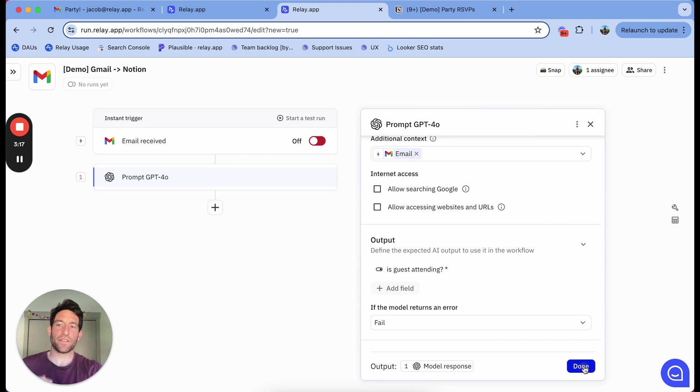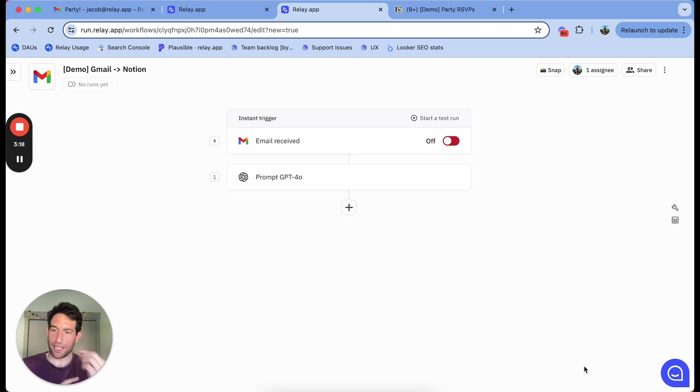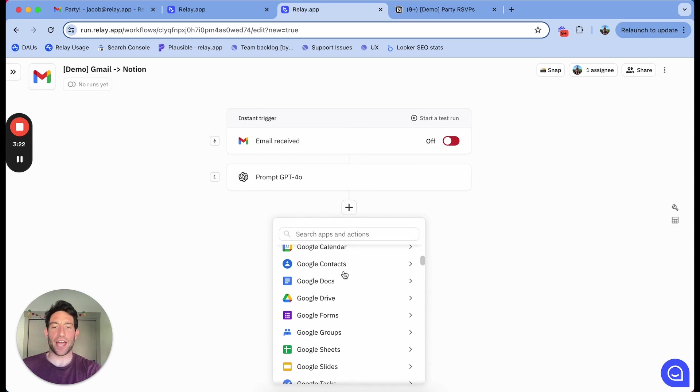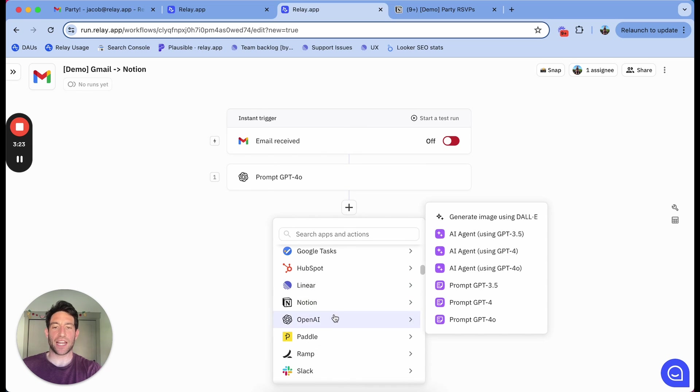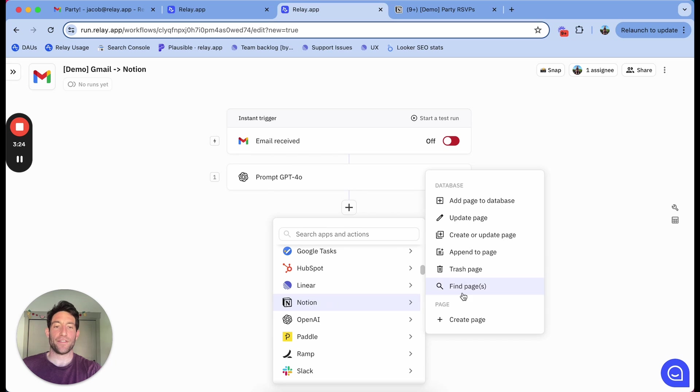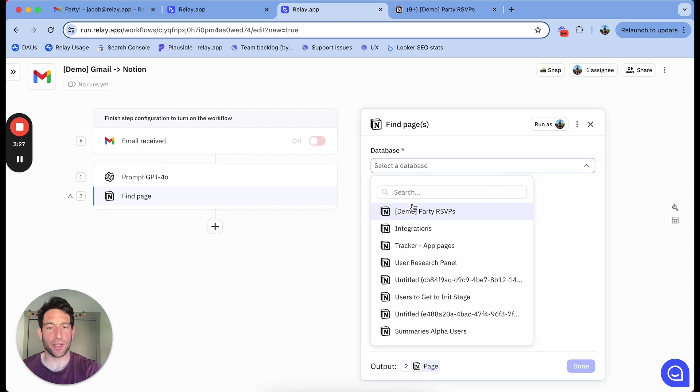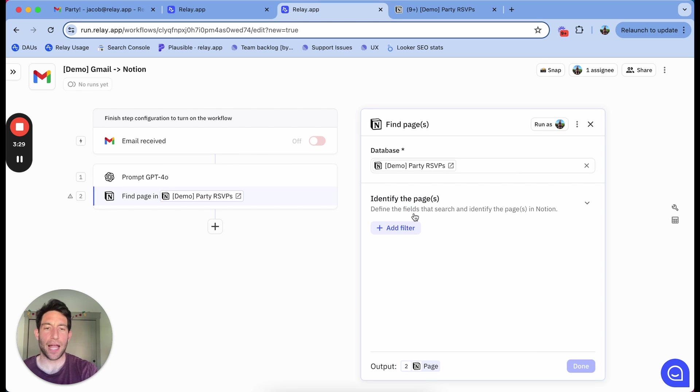Now, once I've extracted from the email whether the guest is attending or not, I need to write it in the right place in Notion. To do that, the first thing I need to do is find the right page. To do that, I'm going to create a find page step. I'm going to look in the party RSVPs database.